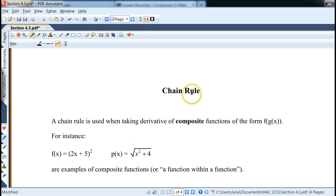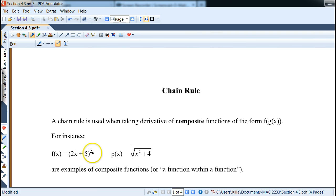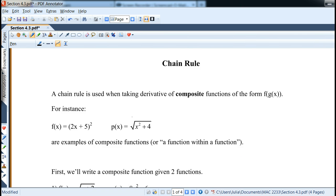In this section we'll talk about the chain rule, or how to take the derivatives of composite functions — functions known as f of g of x — where one function is literally inside of another. For example, we can have functions of this form like (2x + 5) squared, where the square power is the outside function and 2x + 5 is the inside function, or square root of (x + 4).